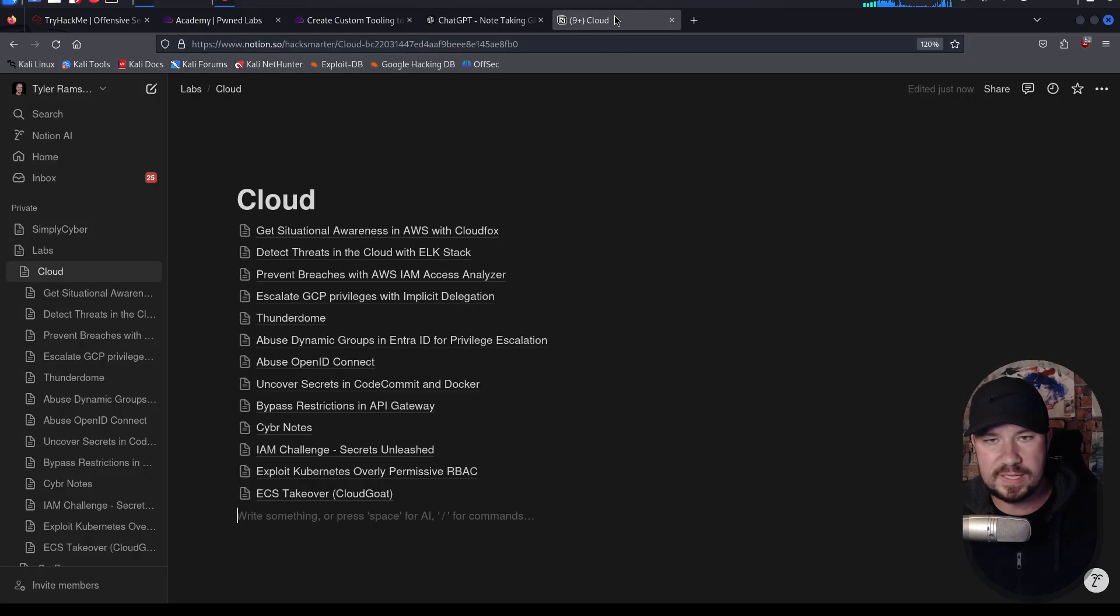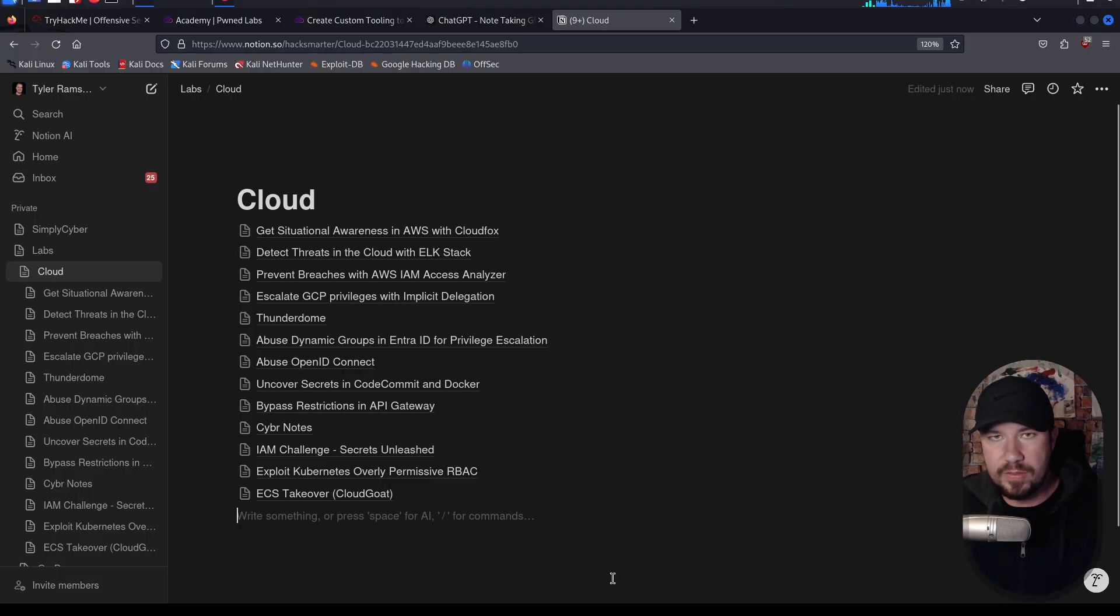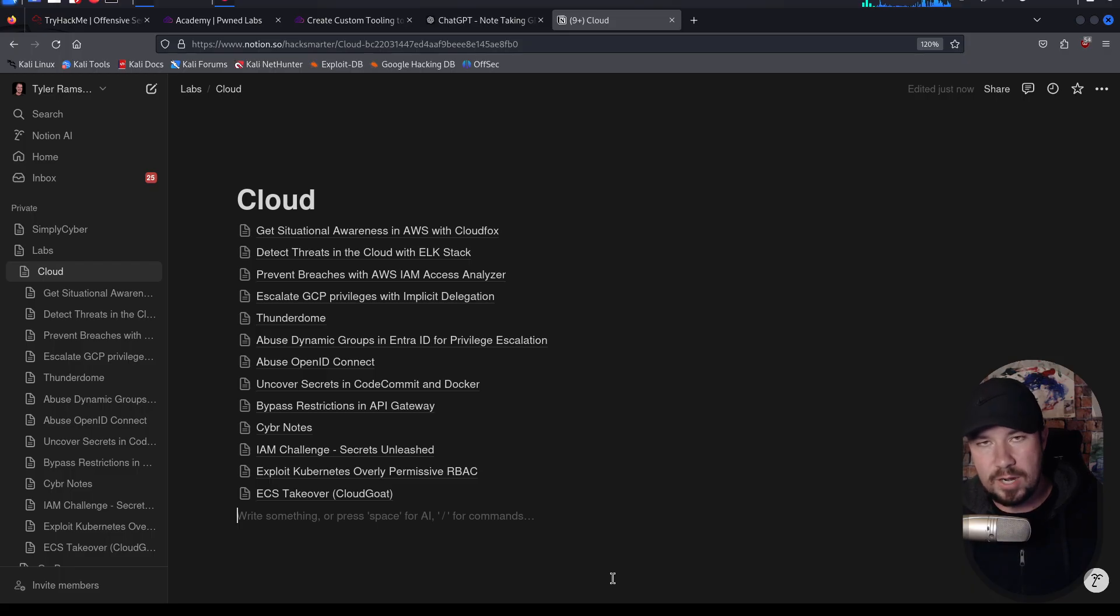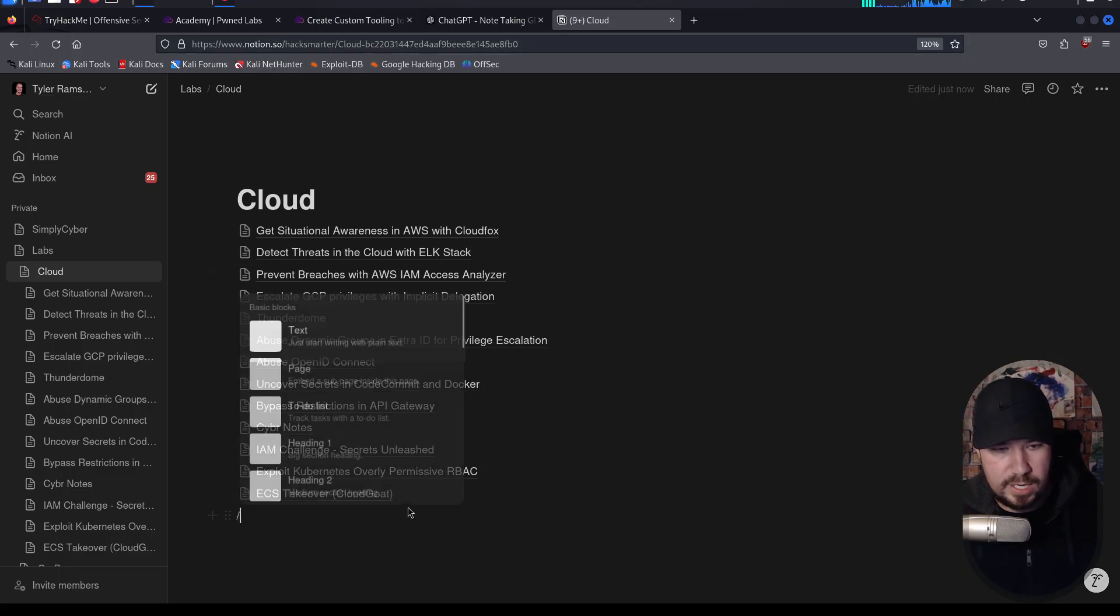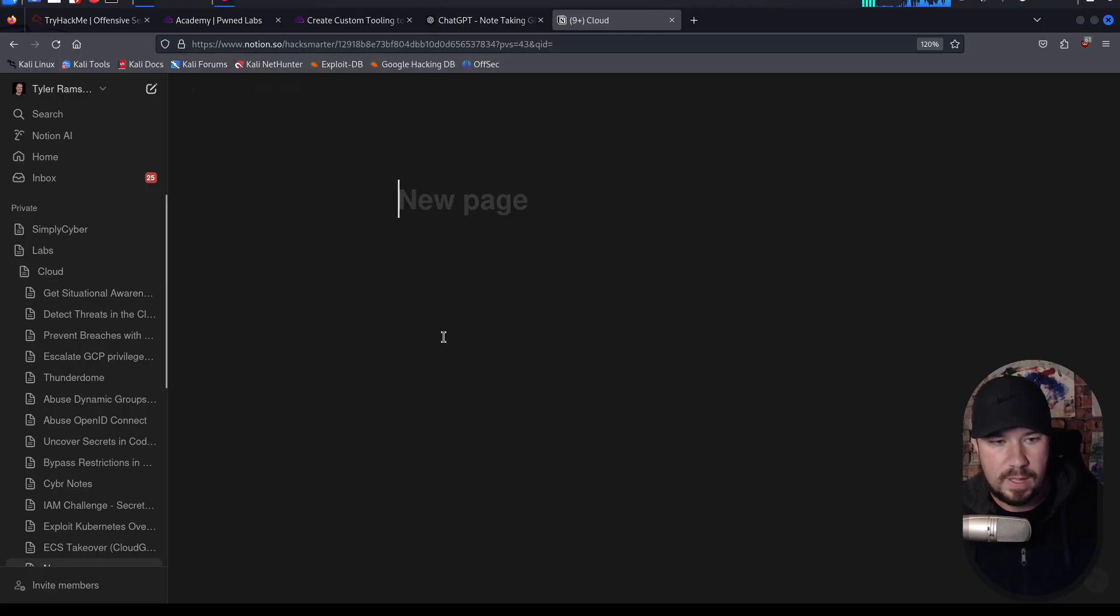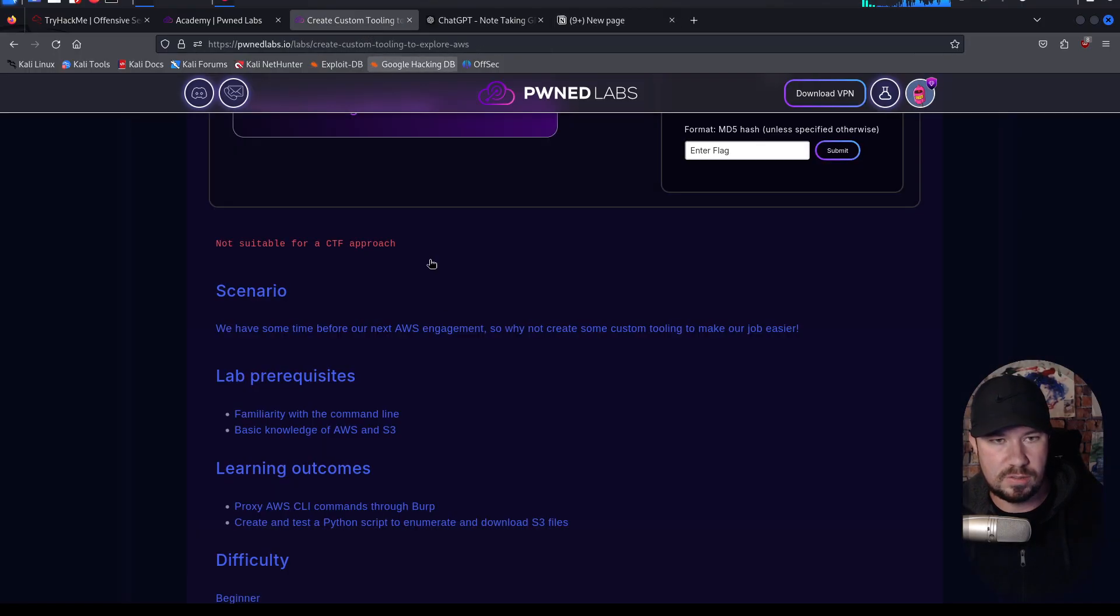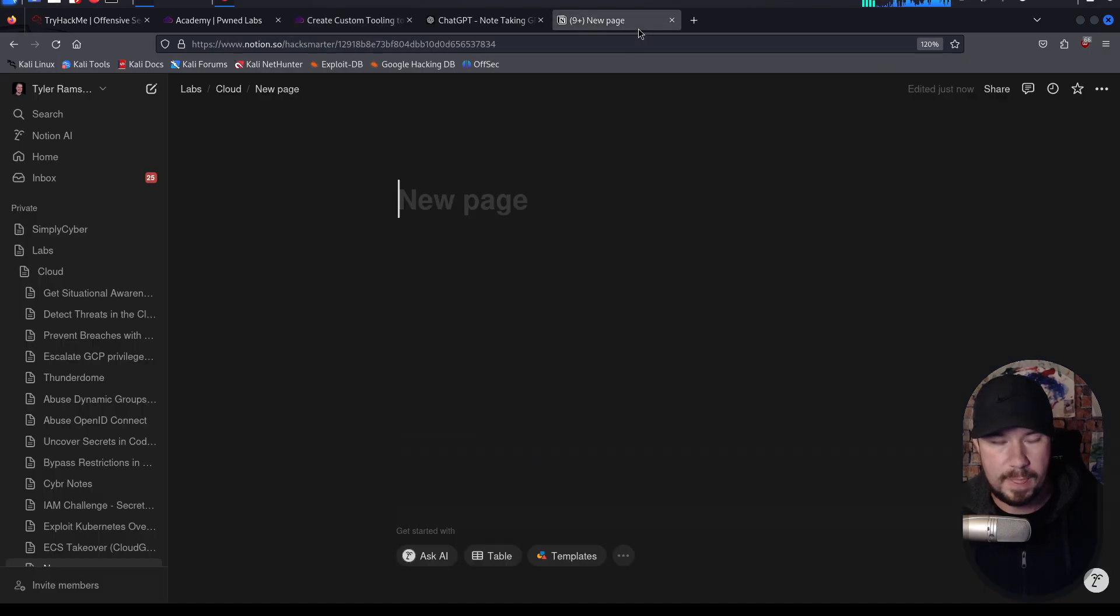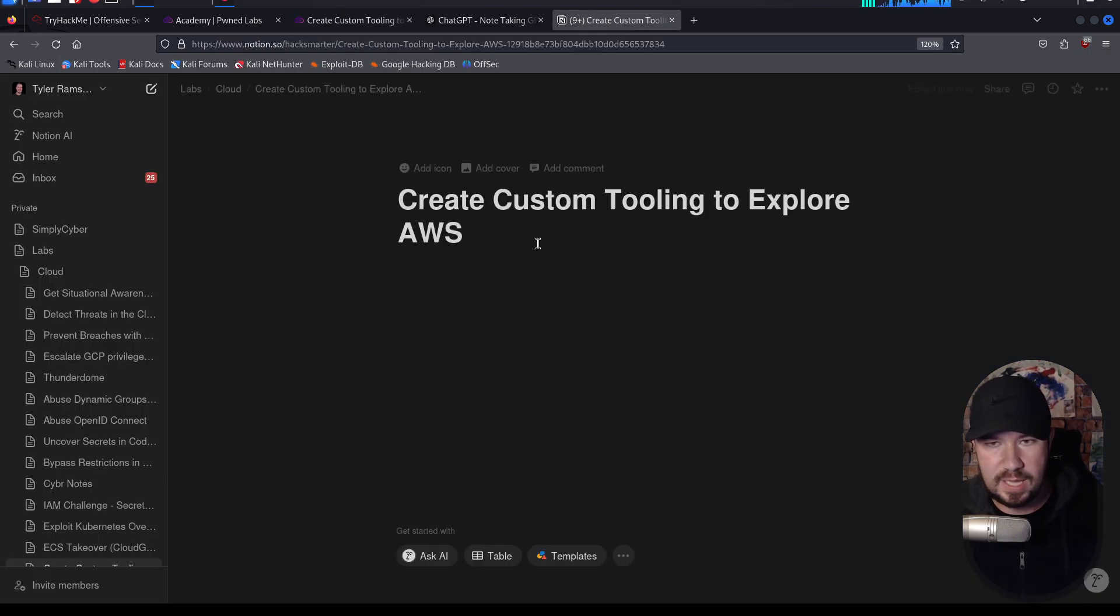Now, while it's doing that, let's get our notes set up for Notion. You can use other things for a note-taking process. I use Notion. You just want to use something that accepts Markdown in order for this GPT to work. But here we are in Notion, and I'm going to go ahead and create a new page. And we will call this page Creating Custom Tooling to Explore AWS. I'm going to copy that, go over to Notion, and paste that in.